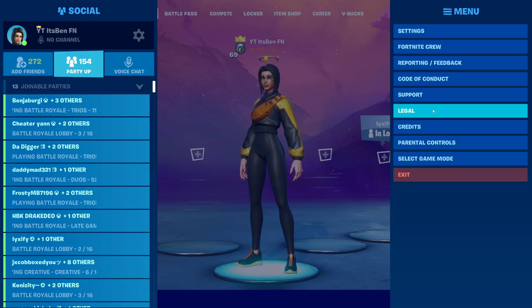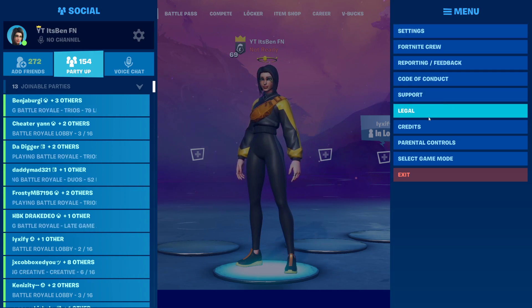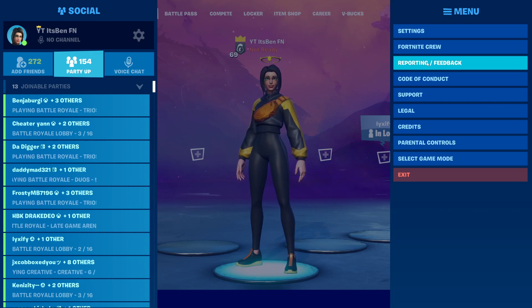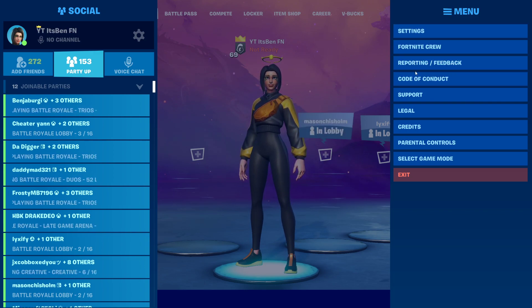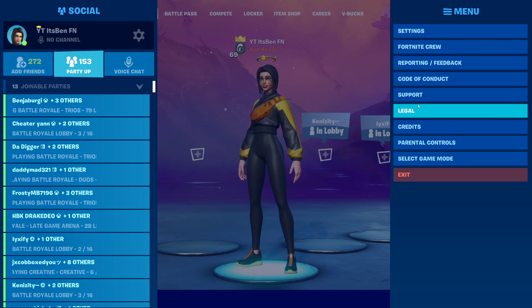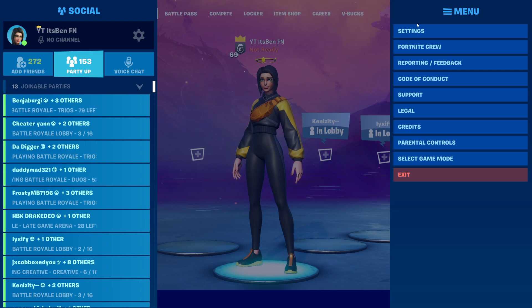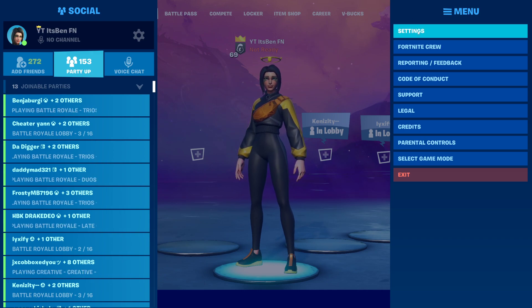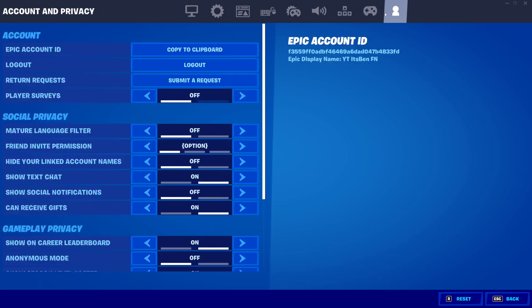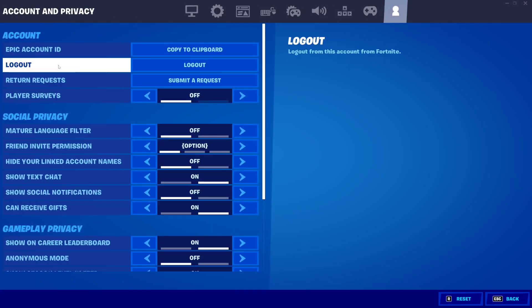Once you press the pause button, it will come up with a ton of options like settings, Fortnite crew, reporting/feedback, code of conduct, support, legal. We're going to scroll up until we find settings. Once you've headed into settings, you want to go all the way over to the right tab where it will say account and privacy.